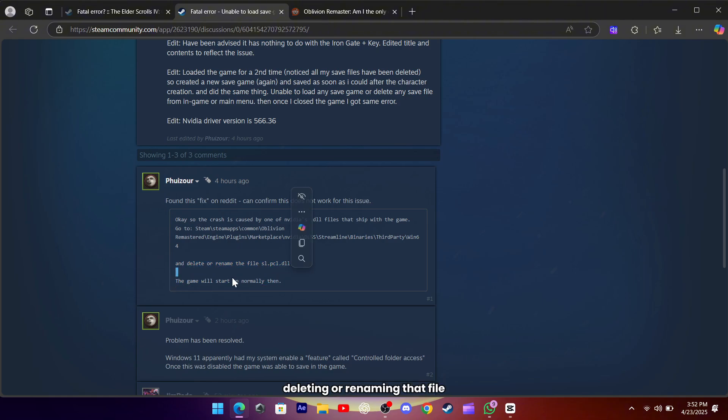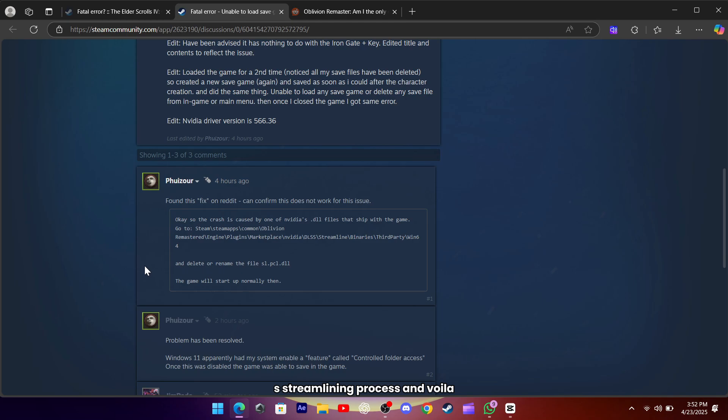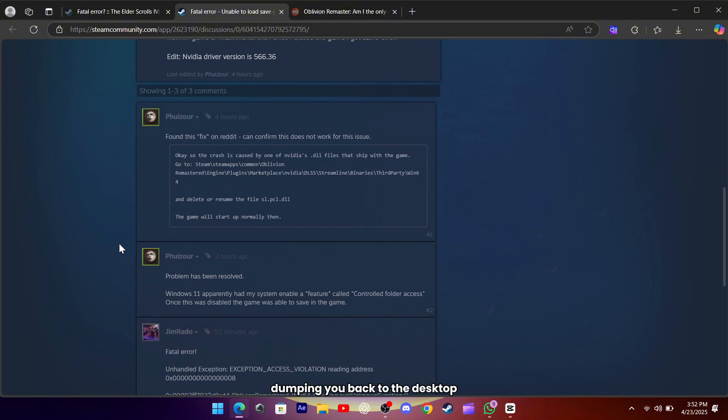Deleting or renaming that file makes the game bypass the faulty DLSS streamlining process, and voila, it launches and runs without unceremoniously dumping you back to the desktop.